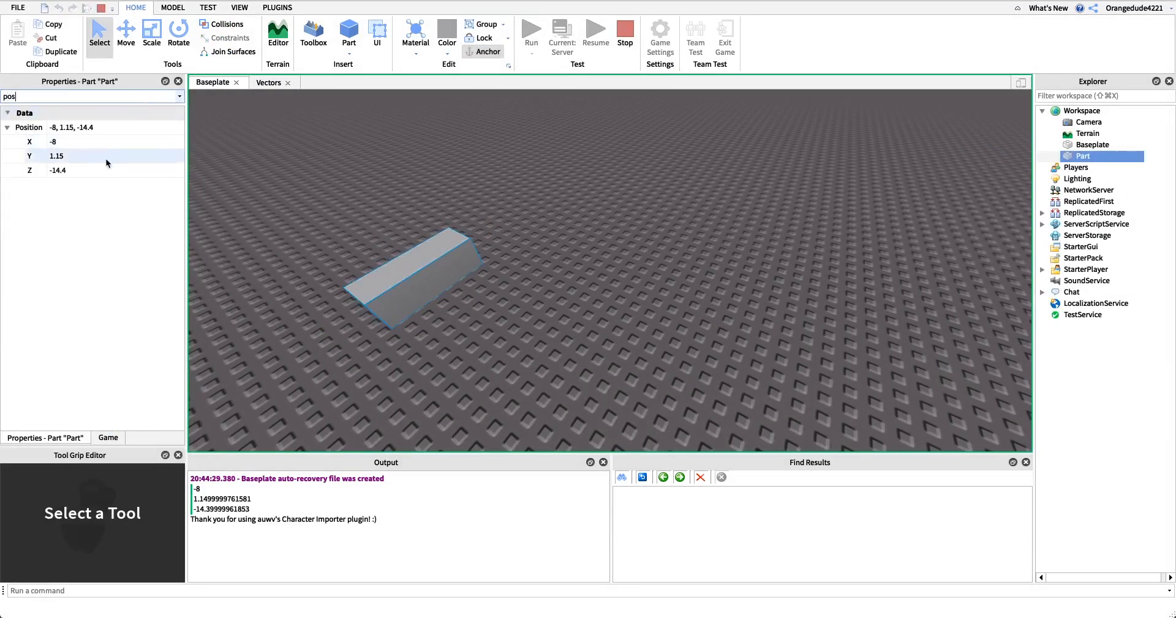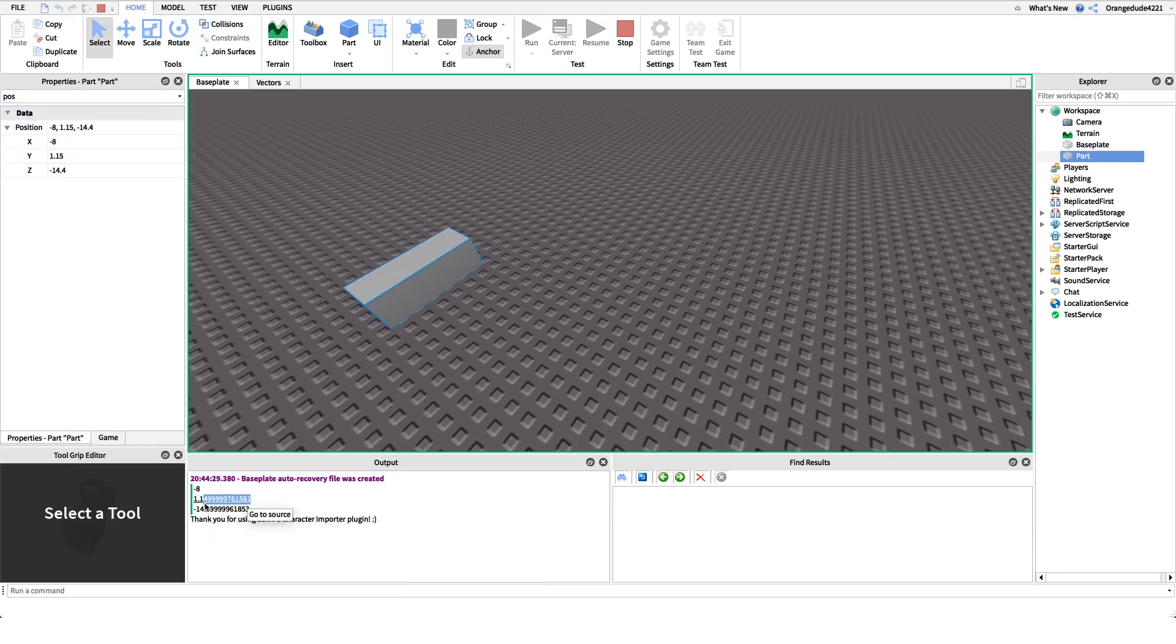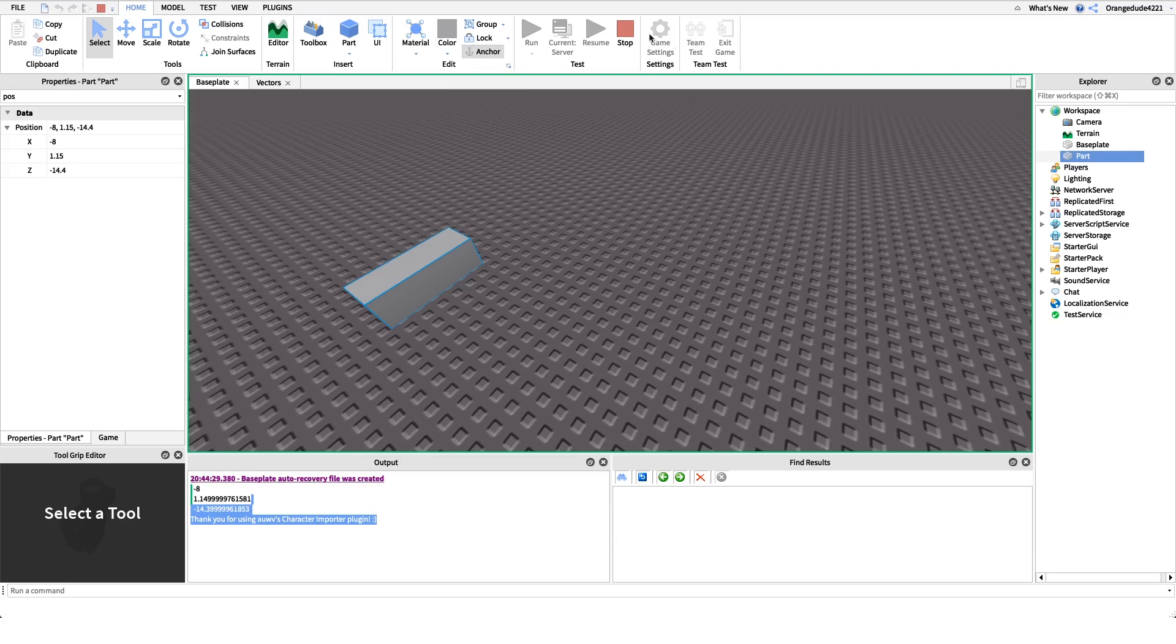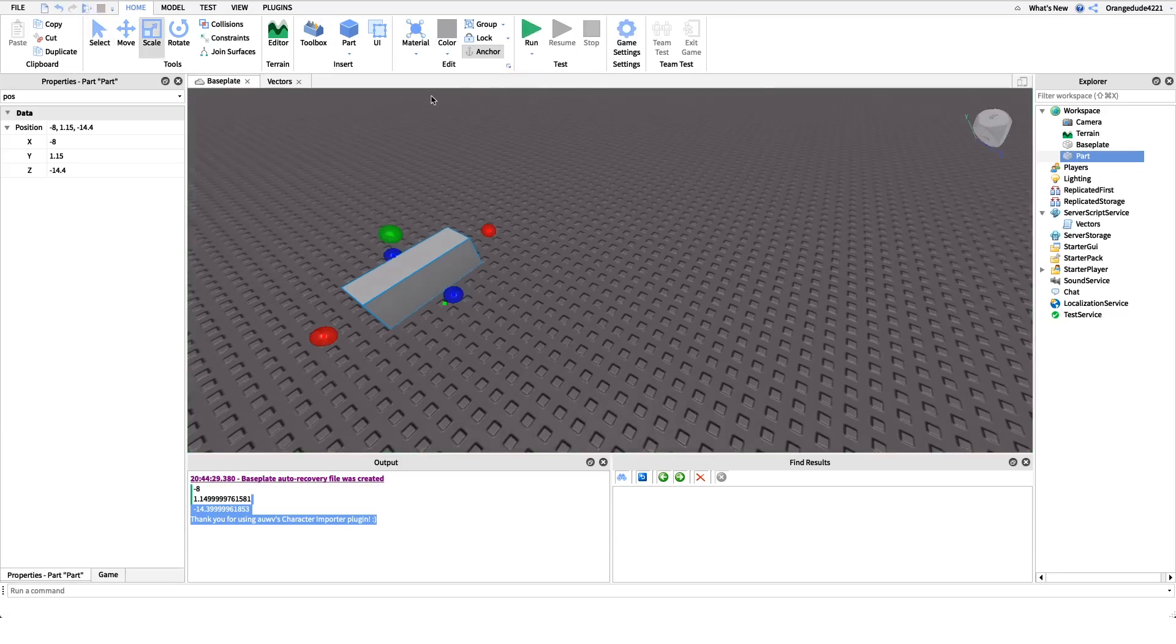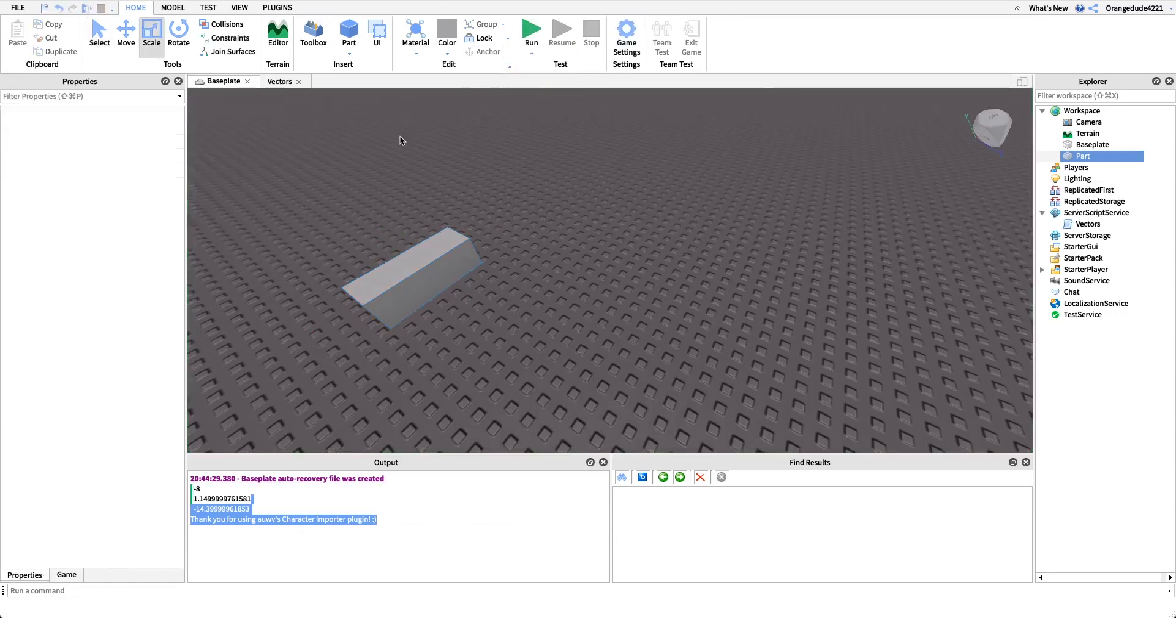So if we look right there, see it prints out the exact numbers. Now I know these kind of go on for a little while, but they're really close. It's just the way Roblox stores numbers. But because they're number values, it'll do that sometimes.